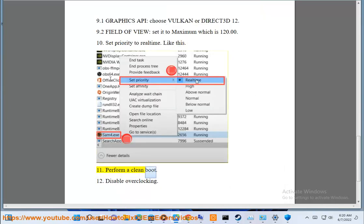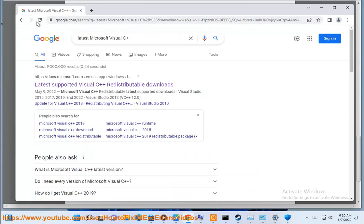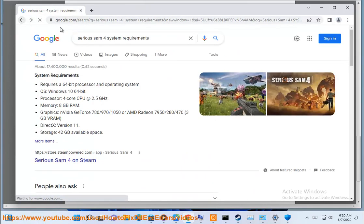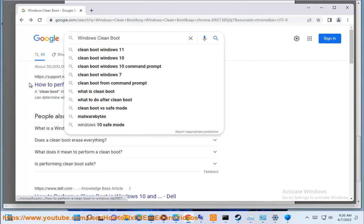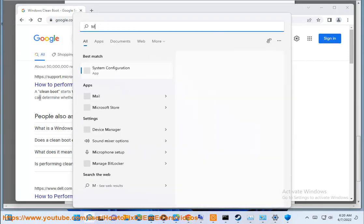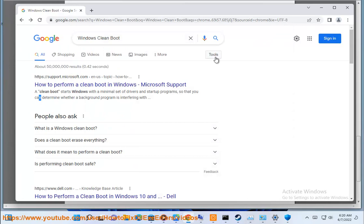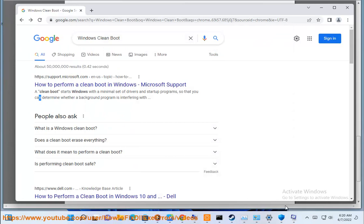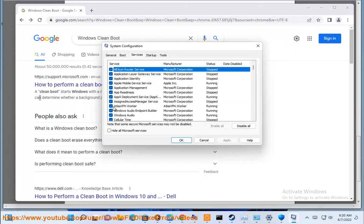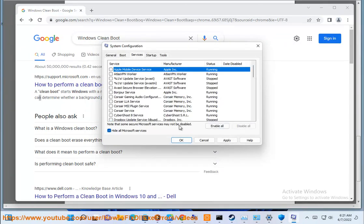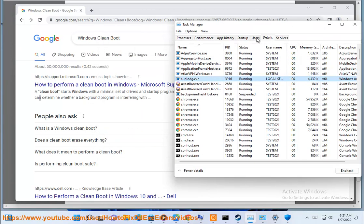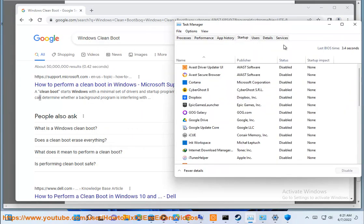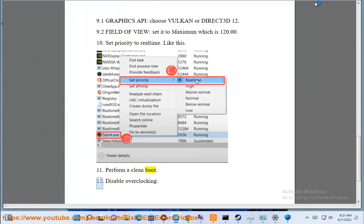Ninth, perform a clean boot. Tenth, disable overclocking.